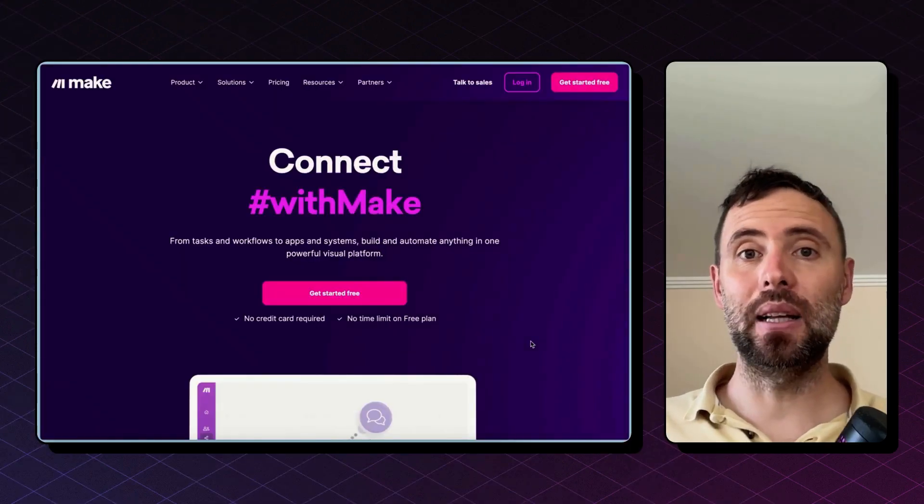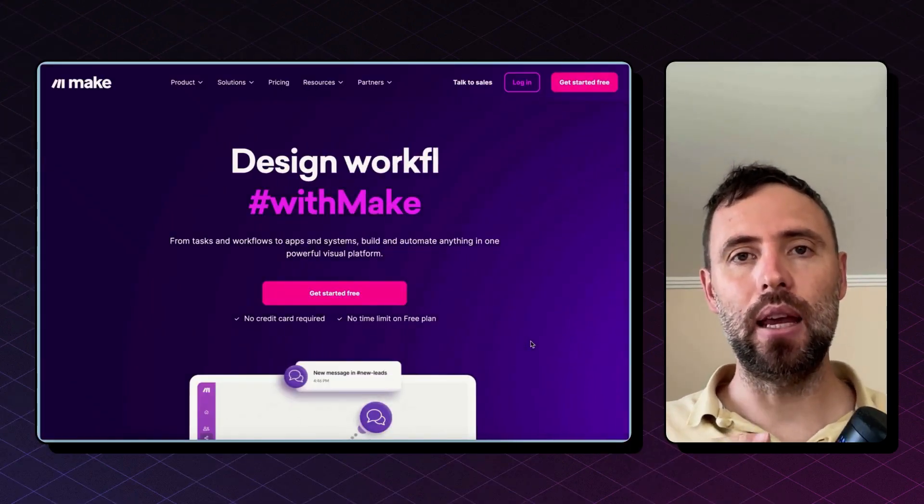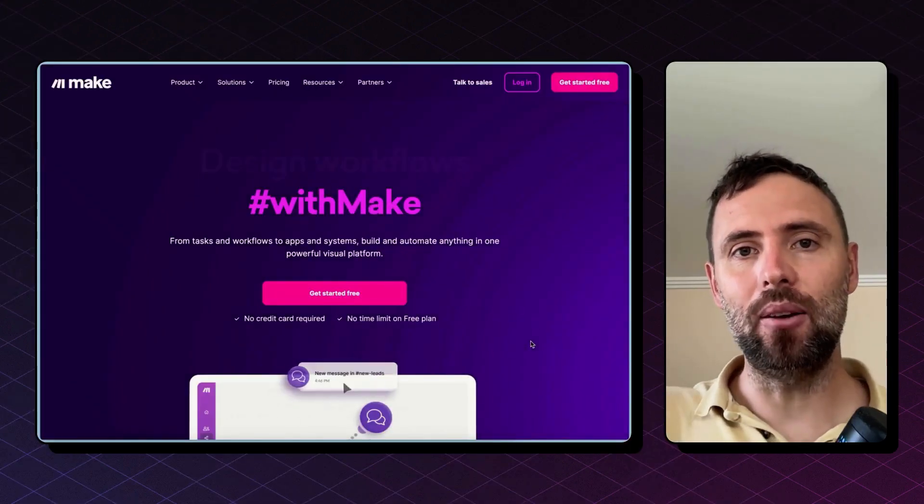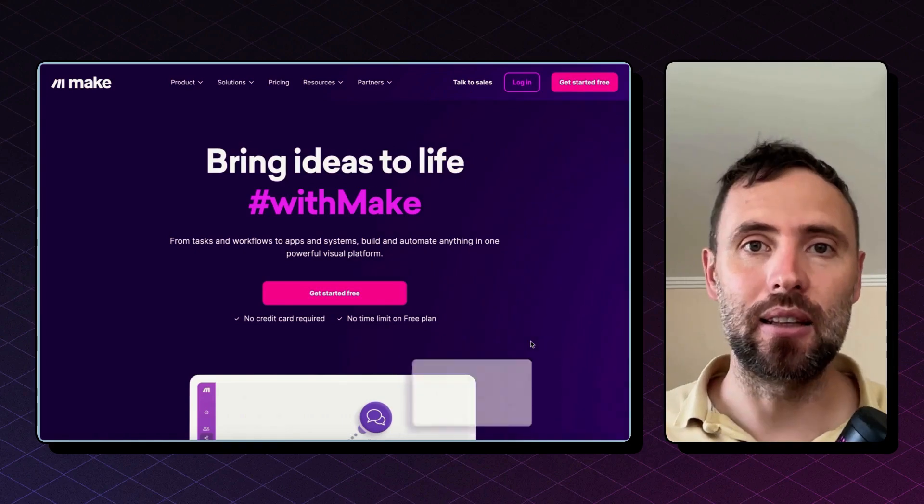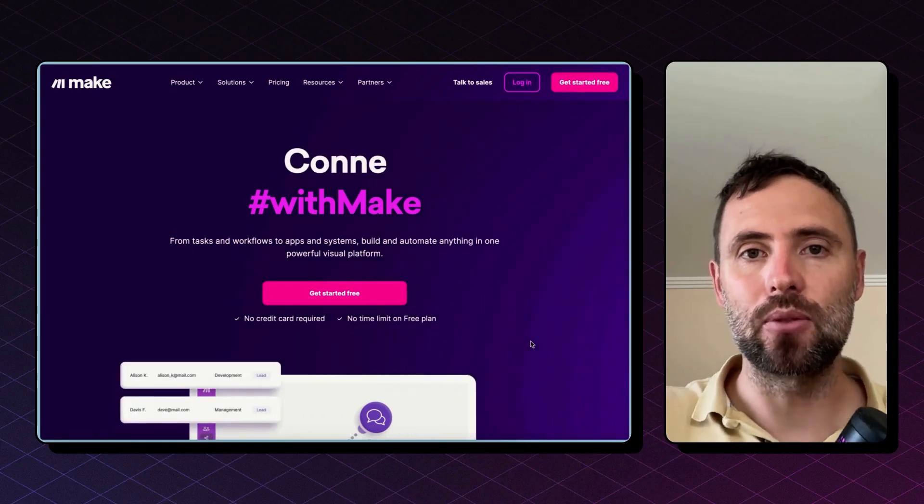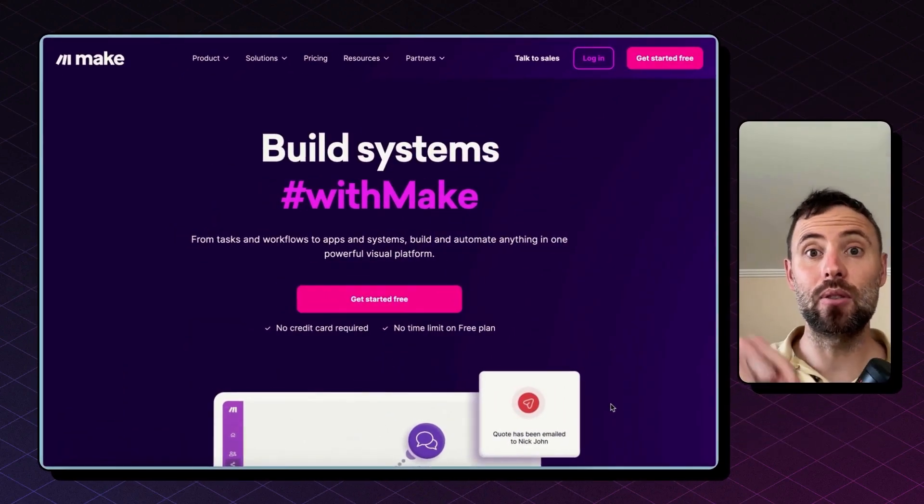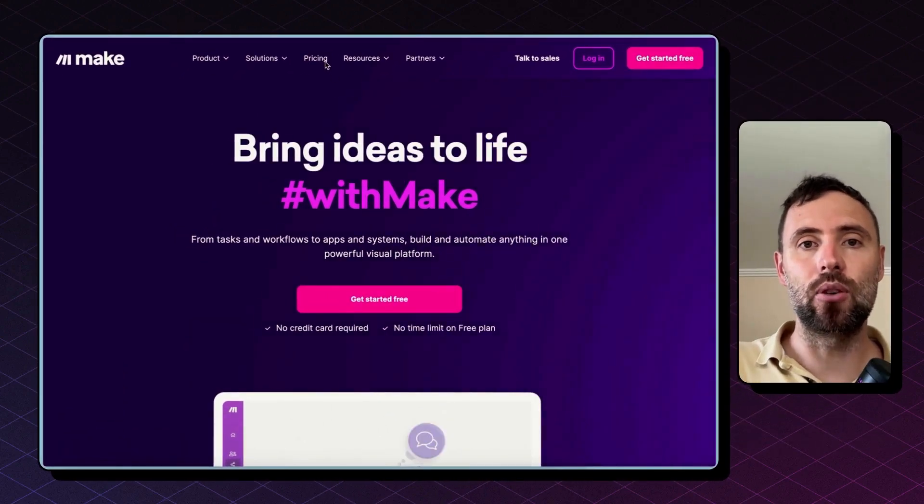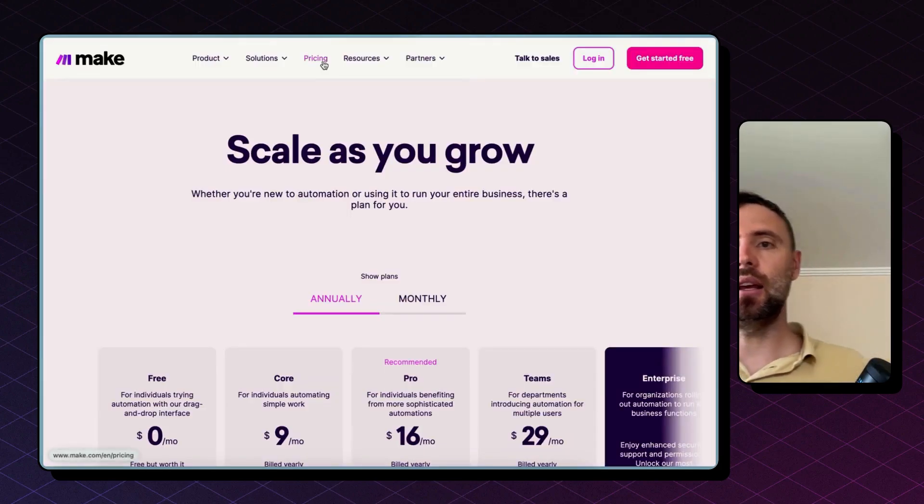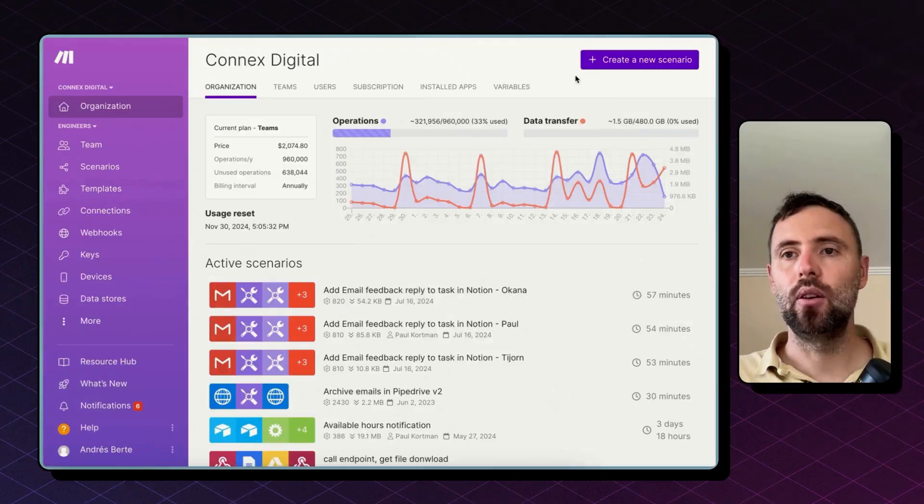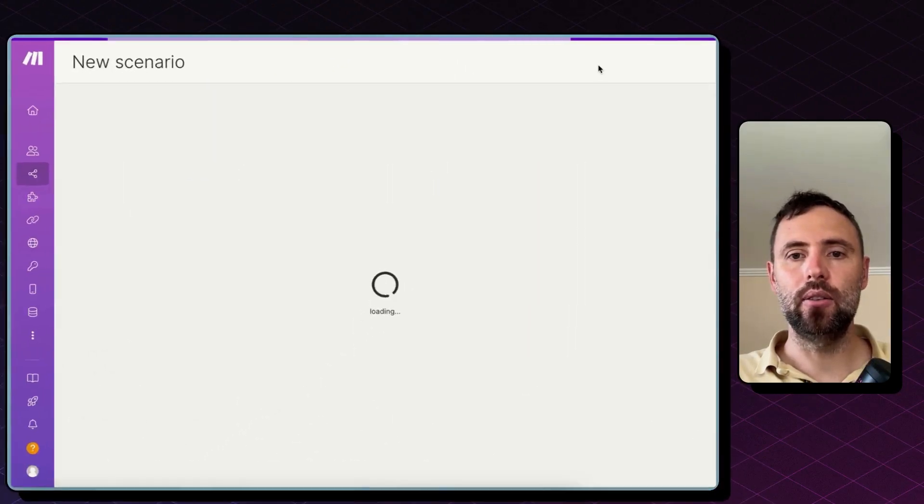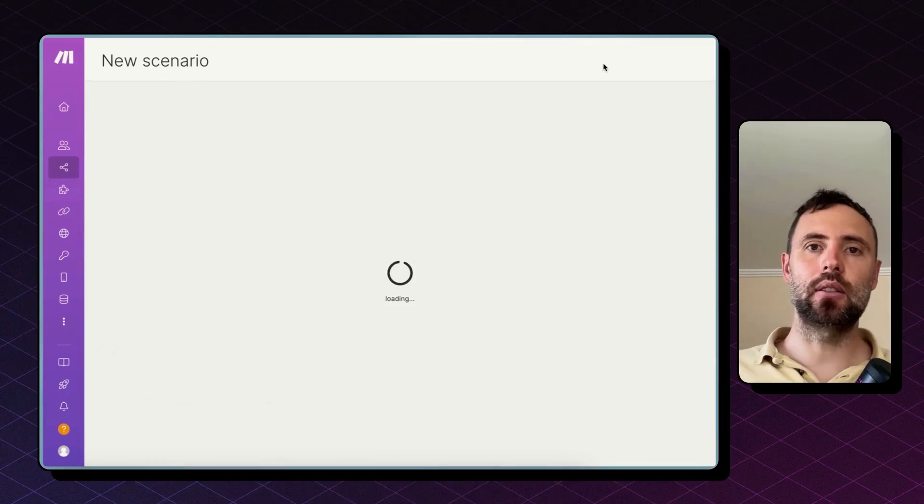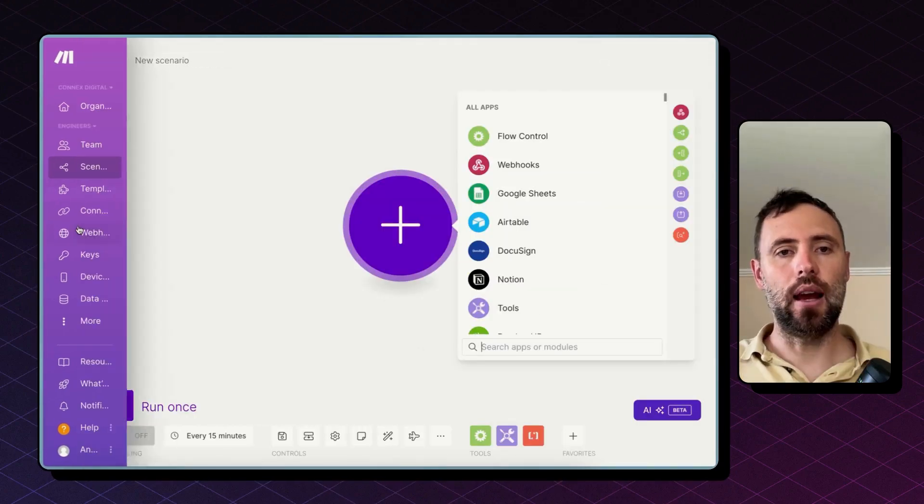Now to build this automation you need a make.com account. You can create one using the link in the description below. They have a generous free tier and once you log in you need to hit create a new scenario and you can start building your workflow.